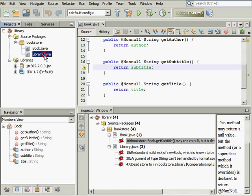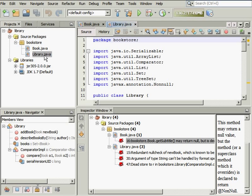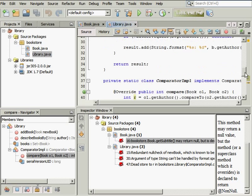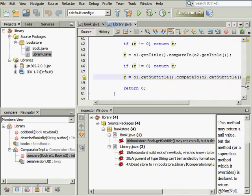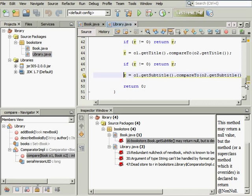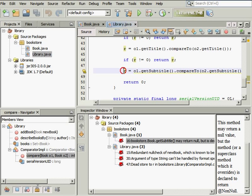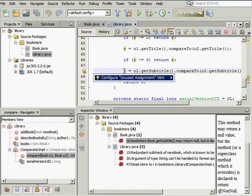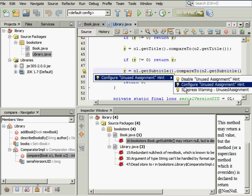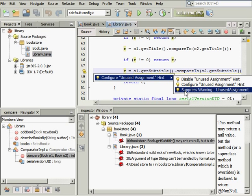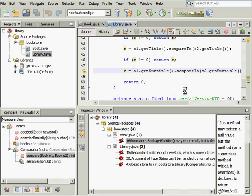Open your Java file and find the line that generated a warning. Press the Alt-Enter key combination to display the IDE's hint. Click the right arrow at the end of the hint and select Suppress Warning. Your warning is now configured.